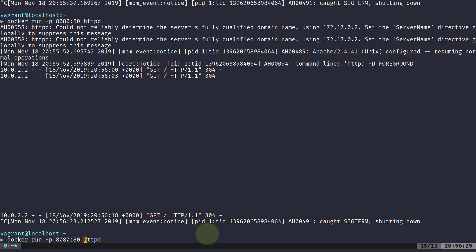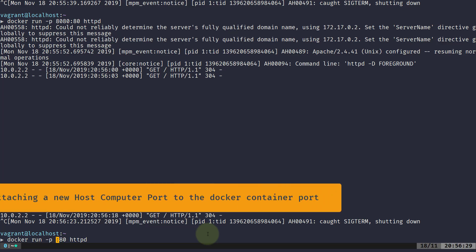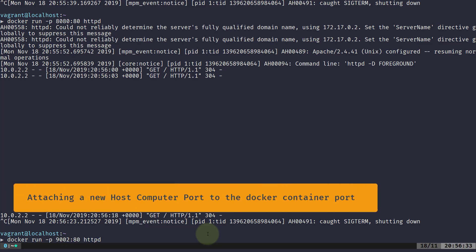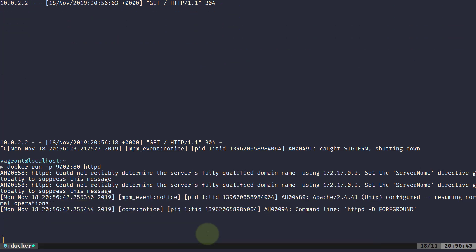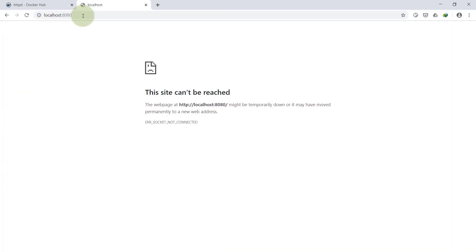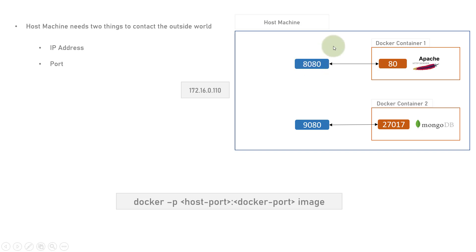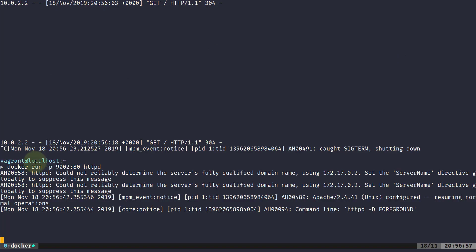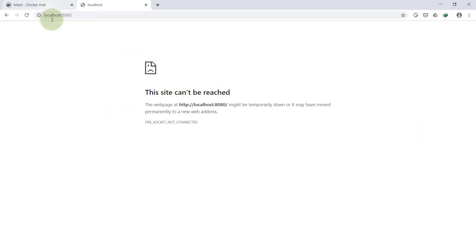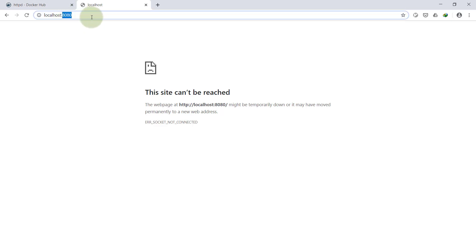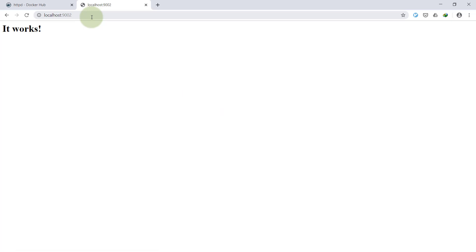I'll do Ctrl+C and this time attach the httpd server to port 9002 instead. You can choose any port between 1 and 65,000-something — there are some reserved ports, but you can use most of them. I'll hit enter, then go to Chrome and try to reload port 8080. It says 'site can't be reached' — because I used port 9002 in the command, not 8080. I have connected 9002 to port 80, not 8080. Now if I use 9002 in the browser and hit enter, it says 'It works!'